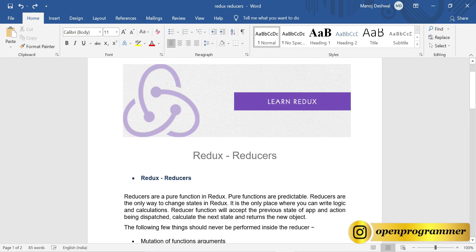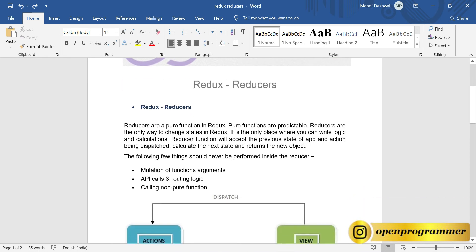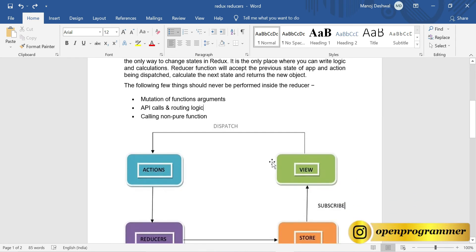Reducers are pure functions and they are the only way to make a change in your state. There are things you cannot do inside a reducer: mutation of function arguments, API calls, routing logic, and you cannot call a non-pure function inside a reducer.